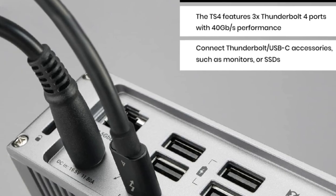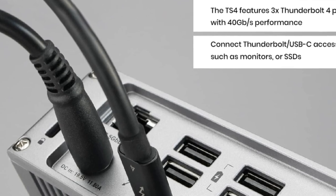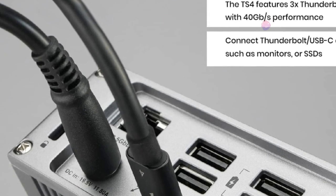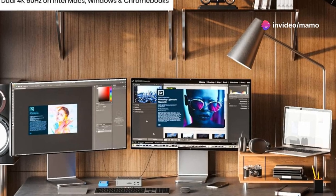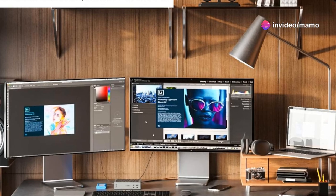Whether you're on Mac, Windows, or Chrome OS, the TS4 is universally compatible. Even the new USB-C iPhone 15 and tablets can join the party.